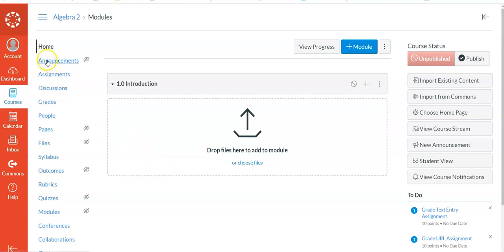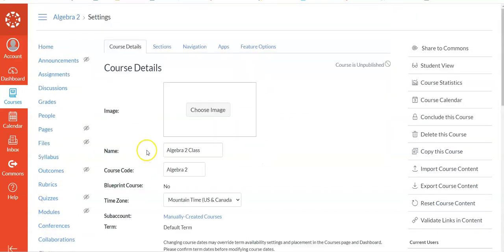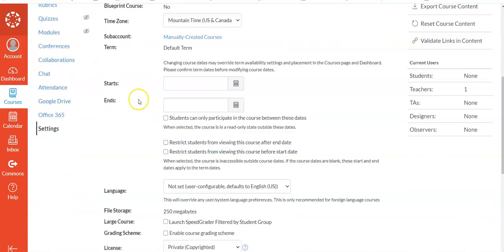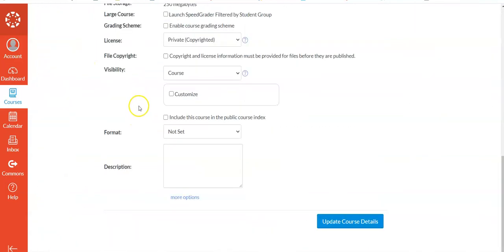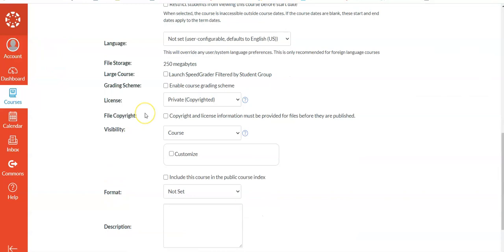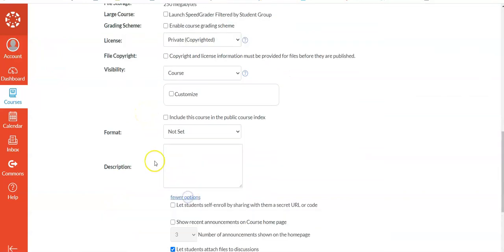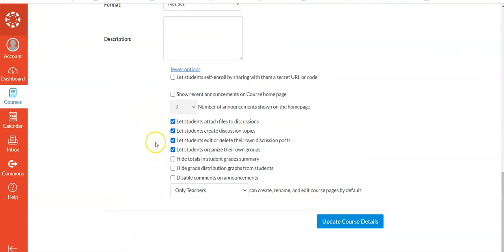The first way is if you go down to Settings and you're in the Course Details option. When you get to the bottom, there will be a little thing that says More Options. If you click on that...